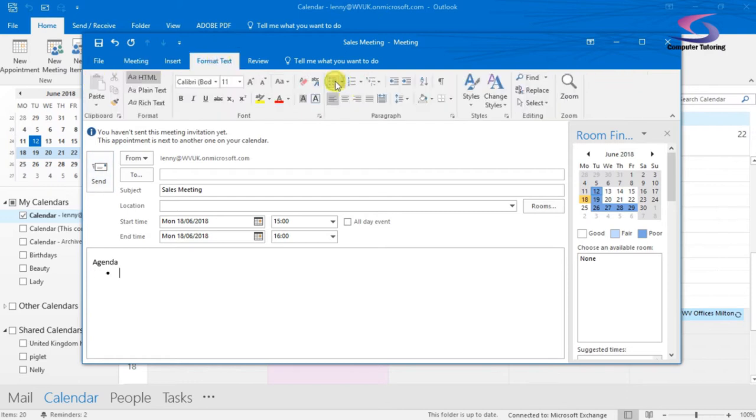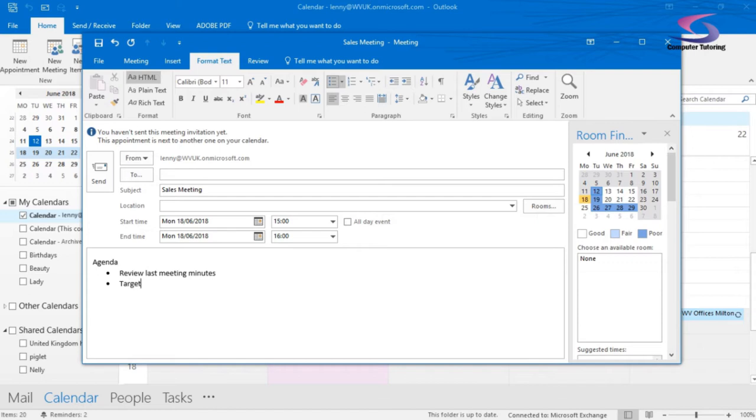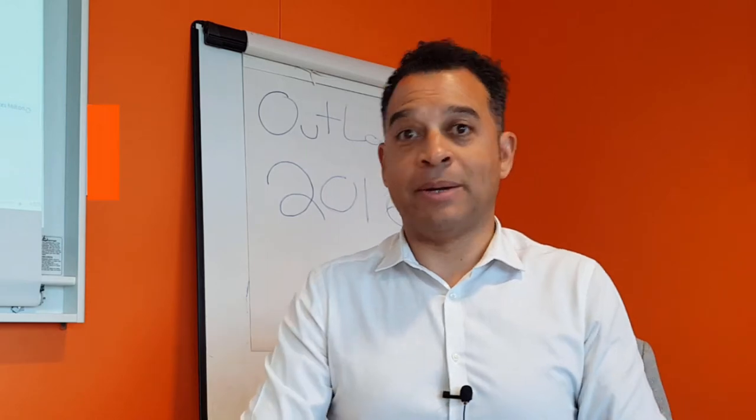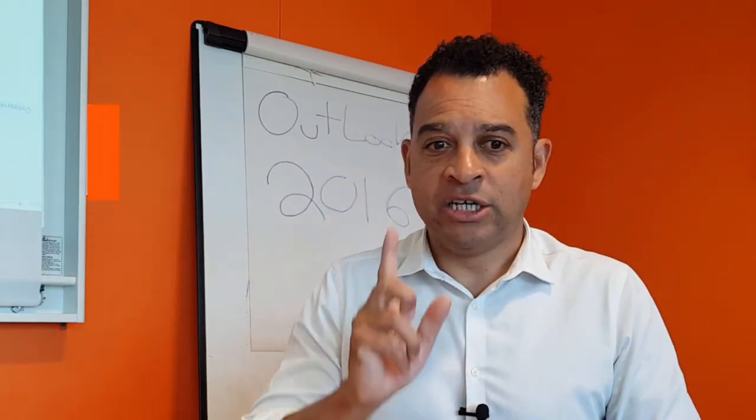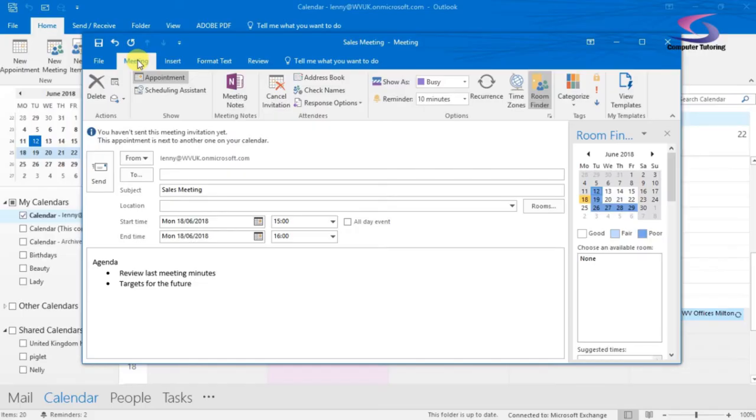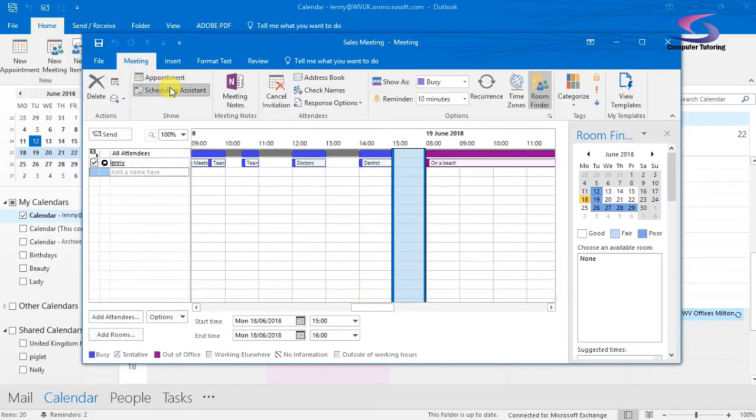If I go to Format Text, I can click on bullet lists as well and say, review last meeting minutes and then targets for the future, etc. We type in different agenda items there. So let's just go back to the meeting tab here at the top.